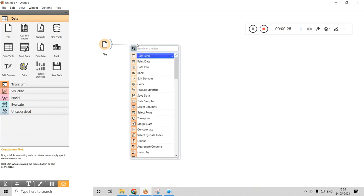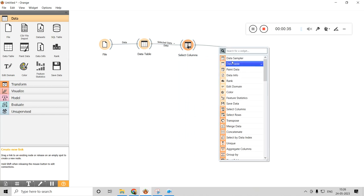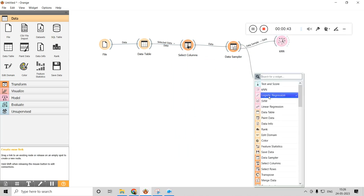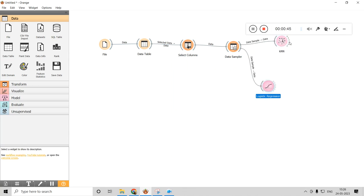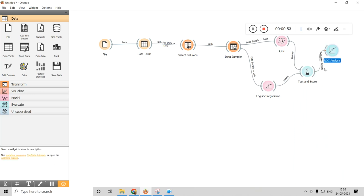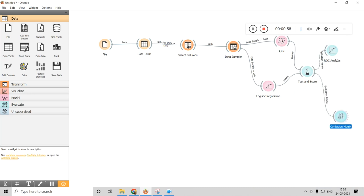First we select Data, then under Data select File — it's a drag-and-drop option. I drag the cursor to get the Data Table icon, then from there select Columns, then drag to get the Data Sampler. From the Data Sampler I can select whichever algorithms I want. I connect it to Test and Score to see results, and then to ROC Curve and Confusion Matrix.